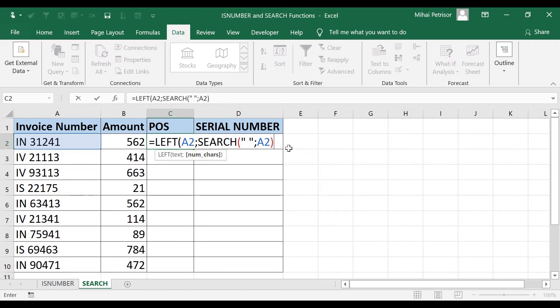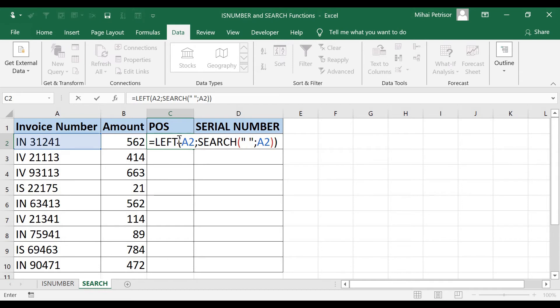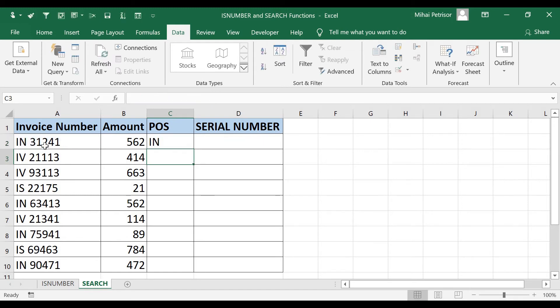I will close the brackets. That means I am closing the SEARCH function, and then I also close the second brackets to finish the LEFT function. I should obtain IN value. Here we go, we have IN value.